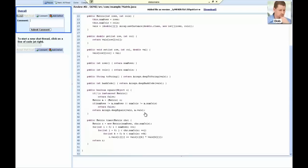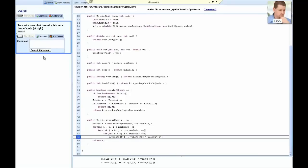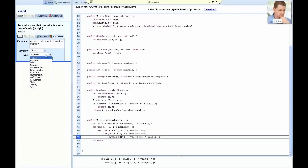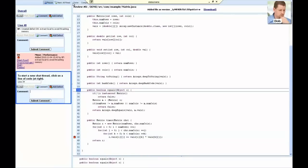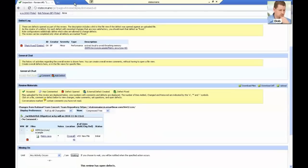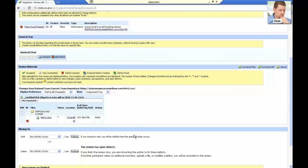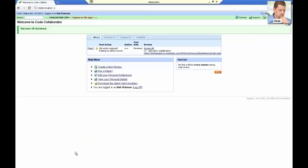Bob takes a look and notices a minor performance bug, so he clicks on the offending line of code, creates a defect, and types a comment that will stay tied to that specific line of code. He continues his review and doesn't see any more defects, so he clicks the Done button to return to the Review Overview screen. He then marks the review finished to move it to the next phase.